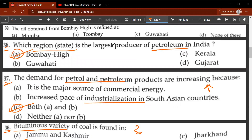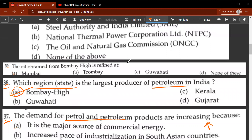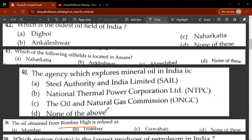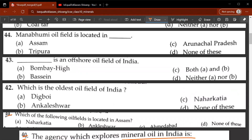Thirty-eighth question: which region is the largest producer of petroleum in India? Mumbai High (Bombay High) is the largest producer. Thirty-ninth question: the oil obtained from Mumbai High is refined at Trombay. Fortieth question: the agency which explores mineral oil in India is ONGC, the Oil and Natural Gas Commission. Forty-first question: which of the following oil fields is located in Assam? B, Ankleshwar, is the correct answer.